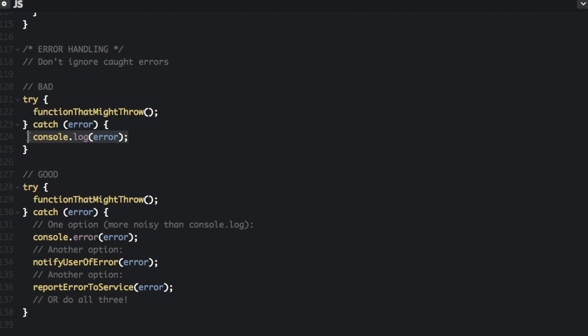A lot of programs have a lot of things logged to the console. So with just console.log, you may miss it. Also, anytime you have a try catch block, you need to do something with the error, because that means you're expecting to possibly have an error.